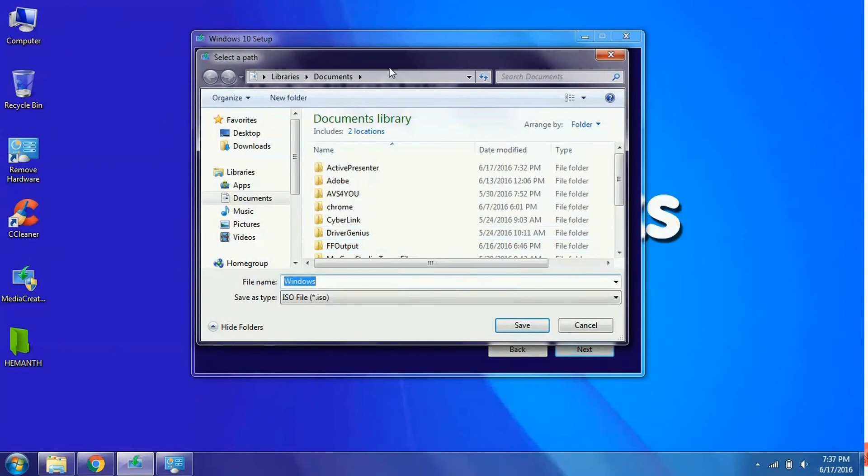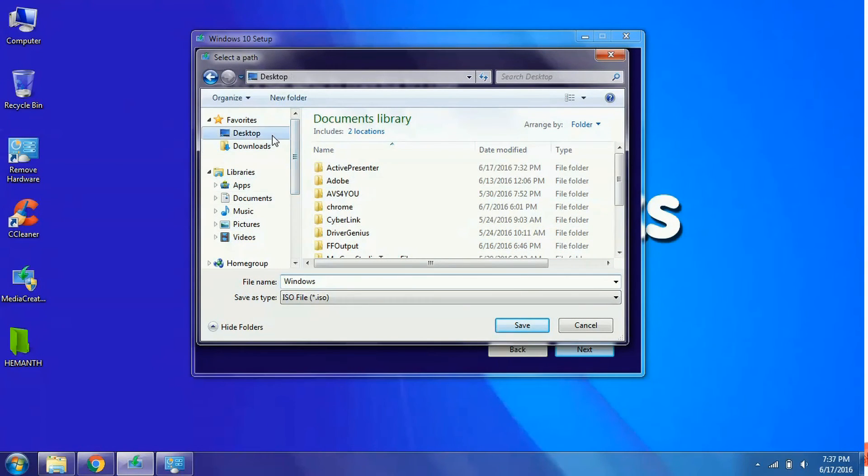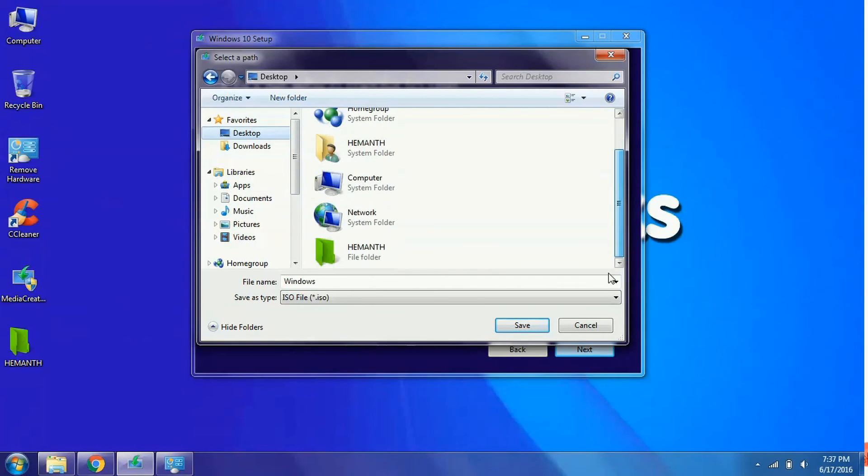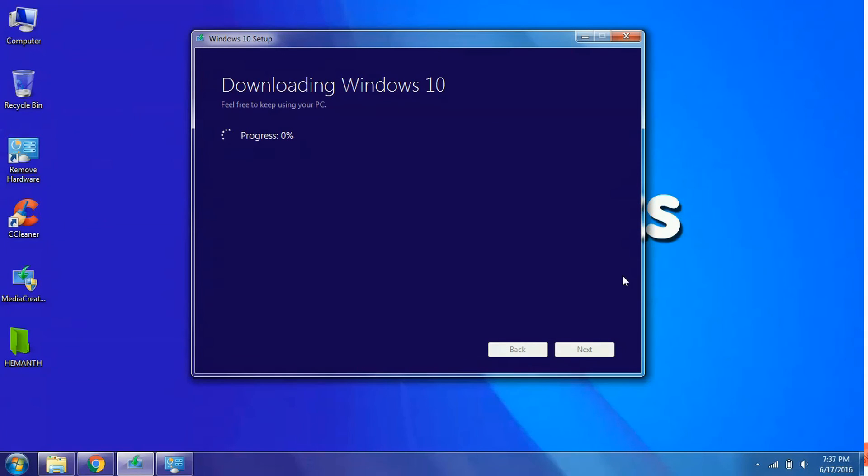And it asks to select the path. Let us select a path for the Windows to download. I will select the desktop and click on the save button. Your download will begin automatically.